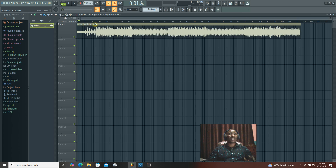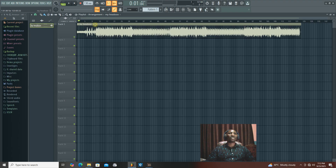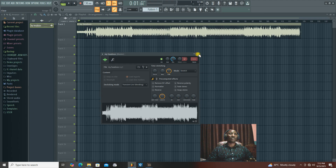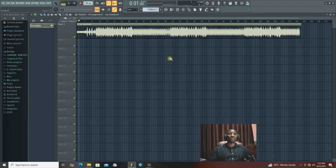So for you to have the fast pace — to increase the speed of this particular audio while retaining its original pitch — remember, you have to put it on stretch mode. Then if you want to increase the speed, you put on the stretch button.